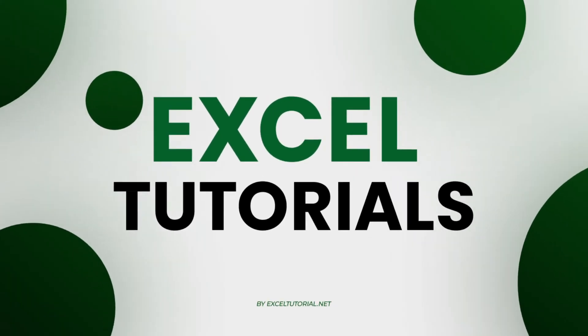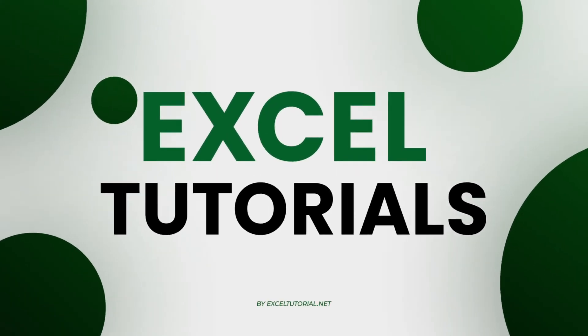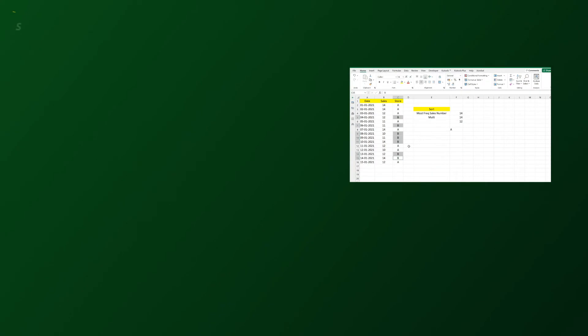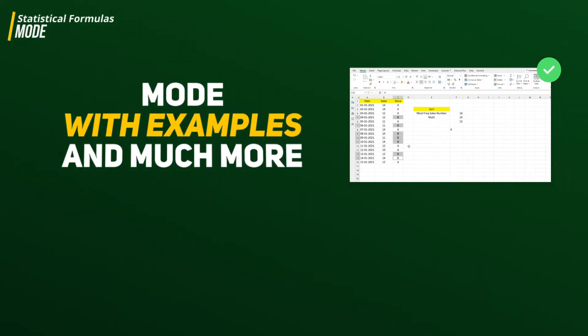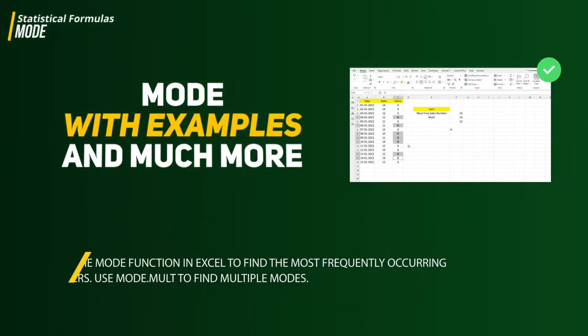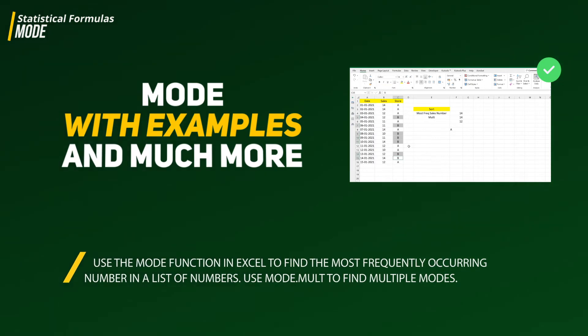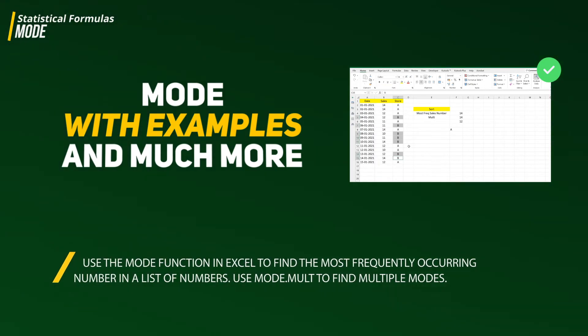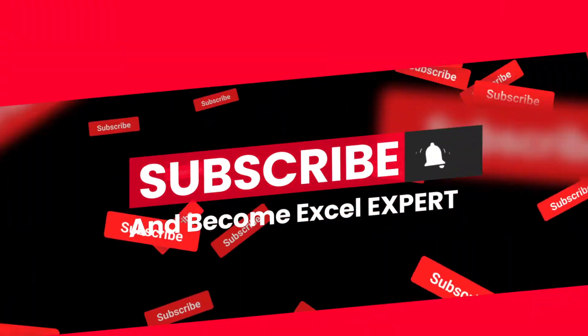Hey guys, welcome to Accelerator channel again and another episode of statistical functional formulas in Excel. In this video we are going to cover the MODE function in Excel, which returns the most frequently occurring number in a list of numbers. If you haven't subscribed to this channel please do it because we are going to cover each and every functionality of Excel in upcoming days, months, and years.